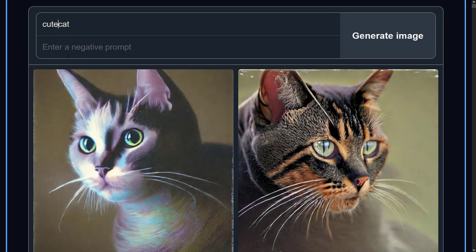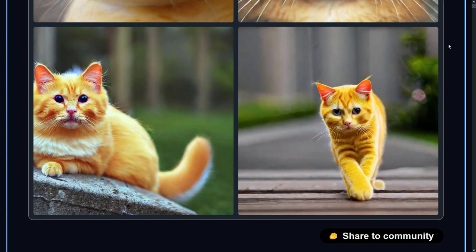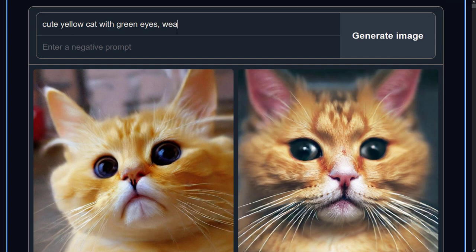Now the model has returned all yellow cats. Beautiful. You can continue to add descriptions of what you want, including attaching accessories to the cats in the pictures. Let's try: cute yellow cat with green eyes, wearing a bow tie. It's done. As you can see, Stable Diffusion generated a cute yellow cat with green eyes, wearing a bow tie.